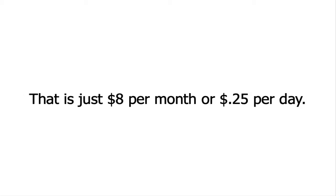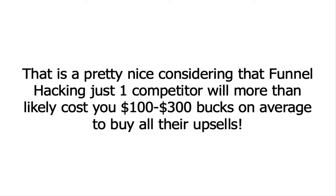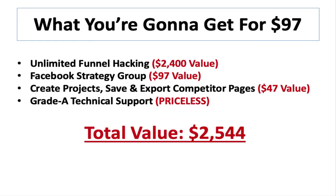That's just about $8 per month or 25 cents per day. And that's pretty nice considering that funnel hacking just one competitor will more than likely cost you between $100 to $300 on average buying all of their upsells. So just a quick recap on what you're going to get for $97 a year is unlimited funnel hacking ability. There's literally no cap on how many successful profitable funnels you can hack on a daily, weekly, monthly basis. And this is valued at $2,400.